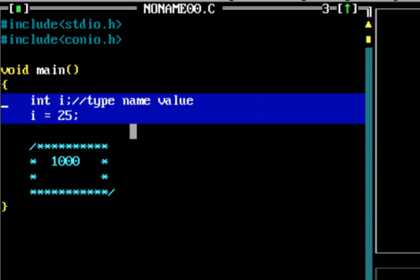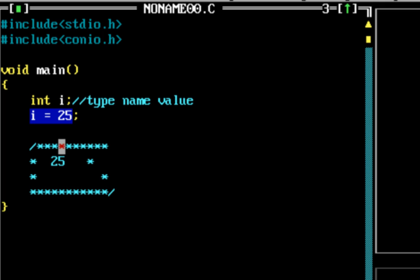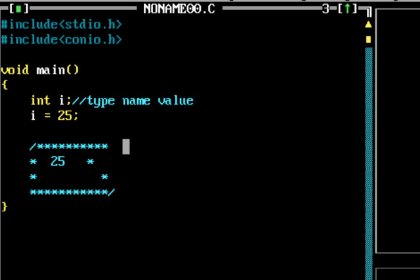So at the start, the box contains some garbage value. Then we come to the statement i = 25. When we execute this statement, the value of i gets overridden — that garbage is replaced by the value 25. So when we say i = 25, the value on the right-hand side, which is 25, gets stored into the variable on the left-hand side, which is i. Whatever garbage value was there earlier gets replaced by 25.